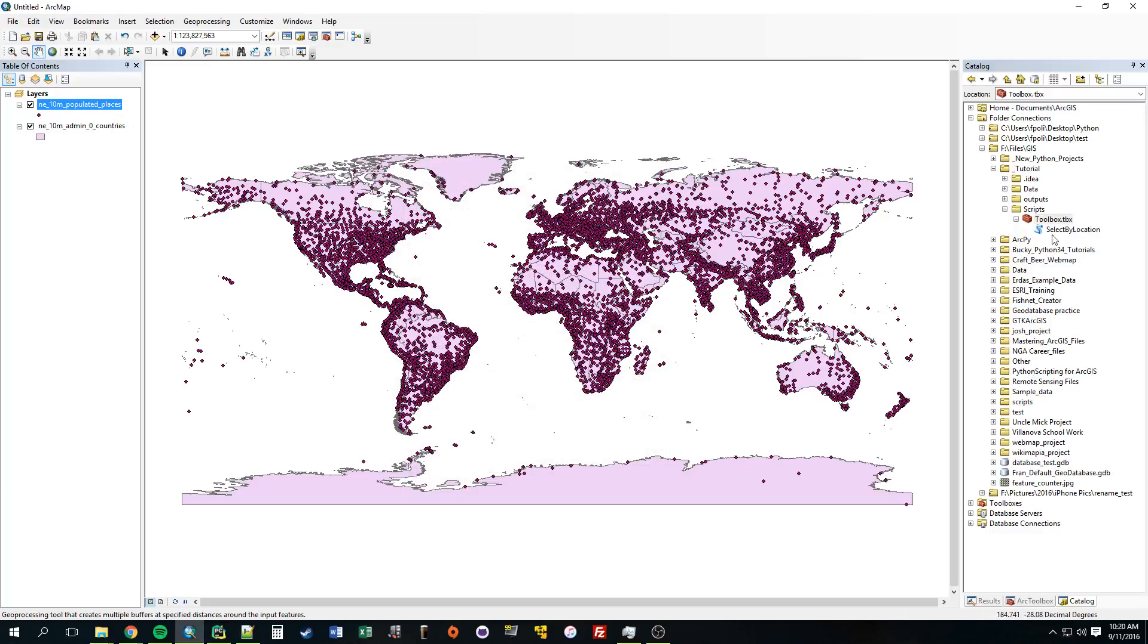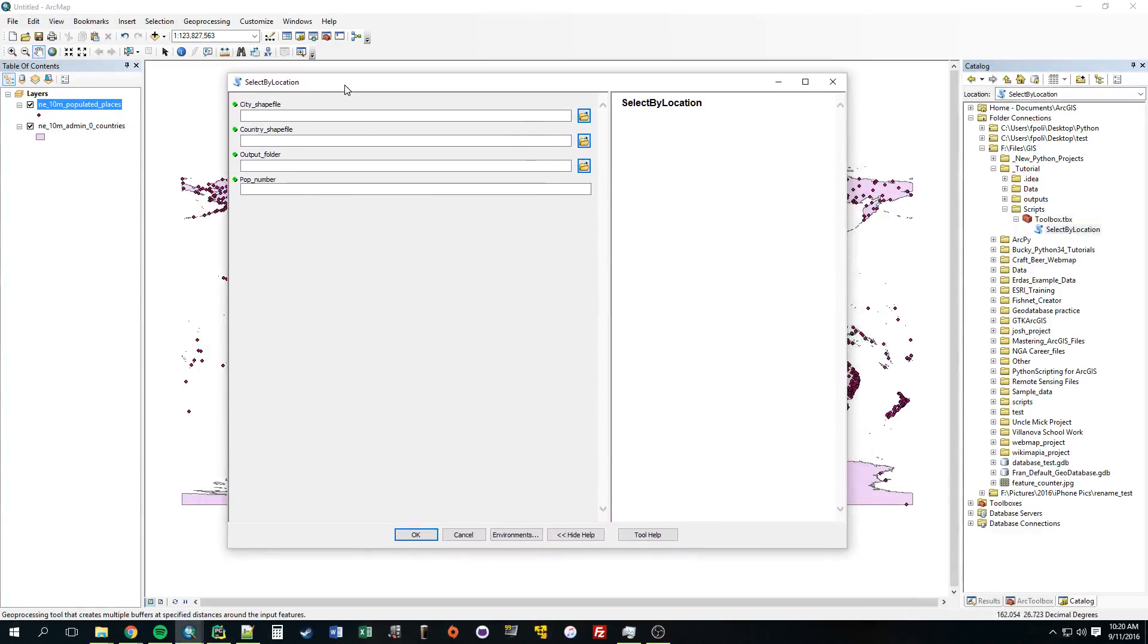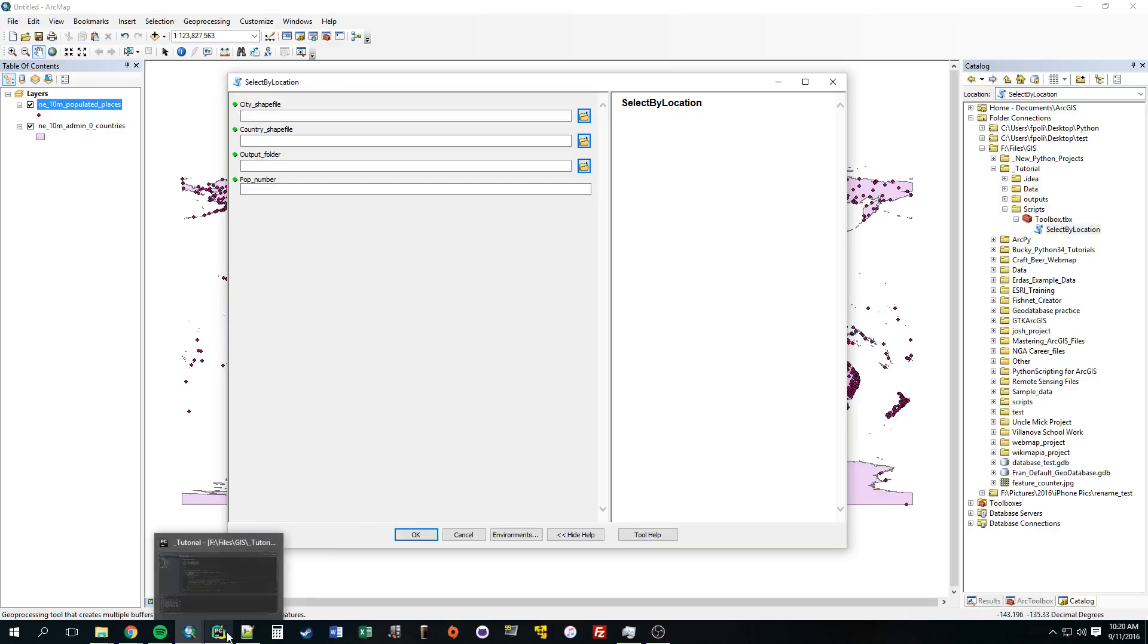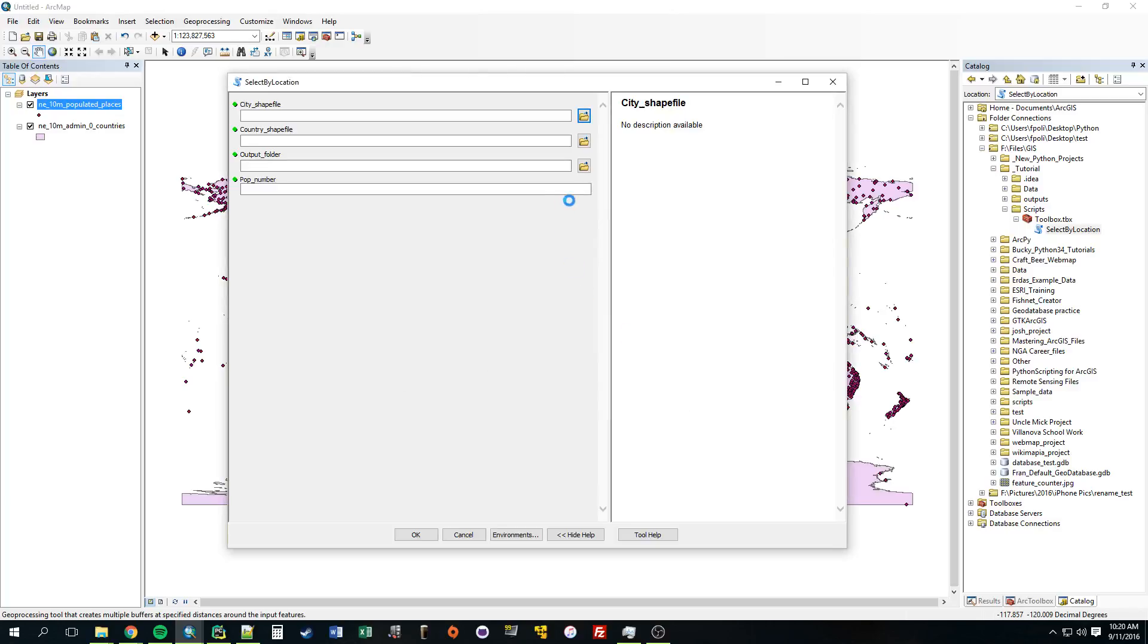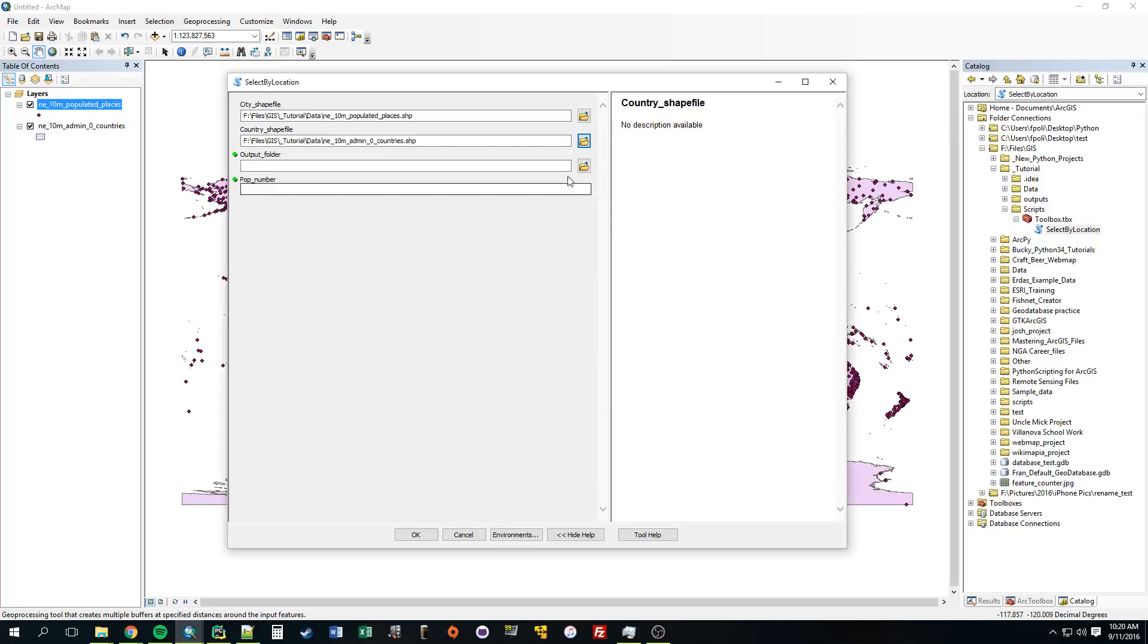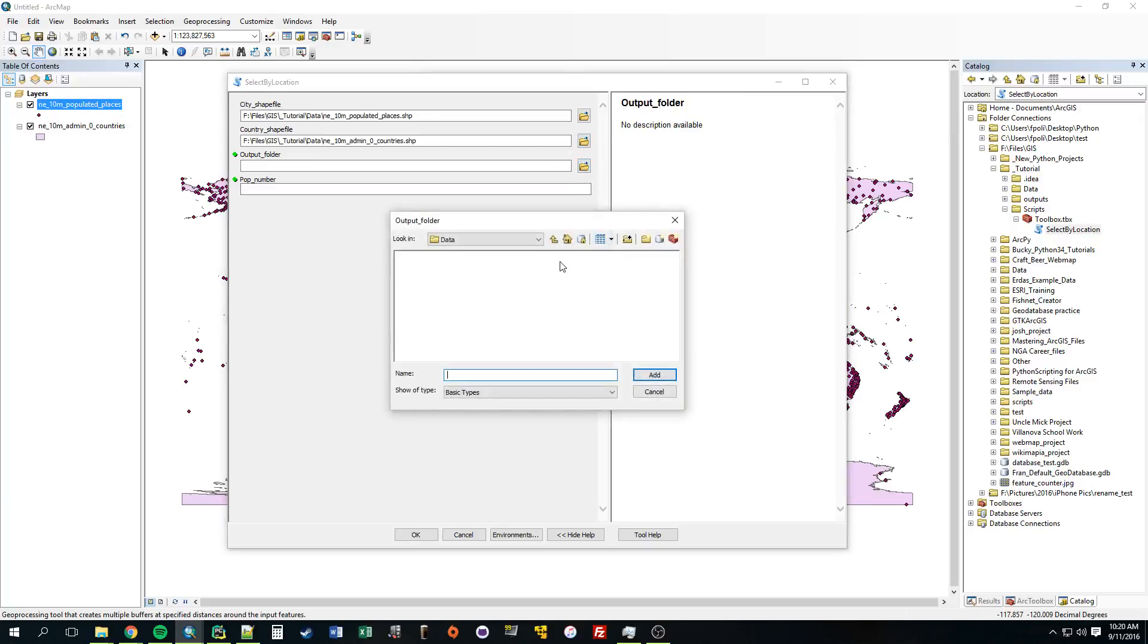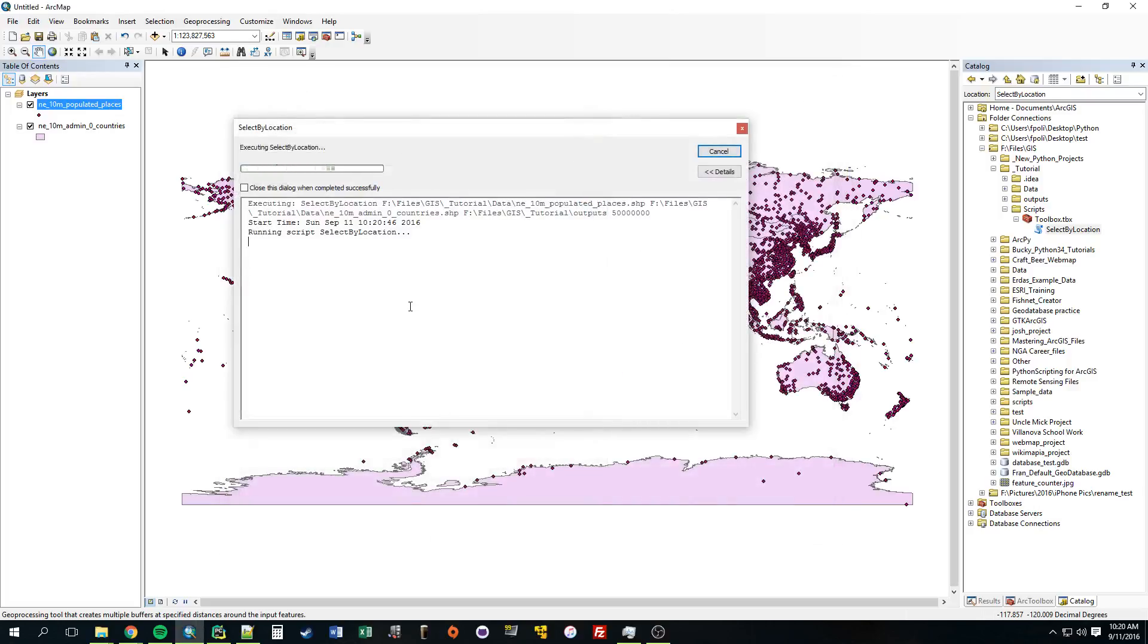Now let's just take a look at our tool. So look how easy that was to create a cool little GUI interface. One more thing before we run it. Right now, well, actually, let's just go ahead and run it. So the city shapefile, that's this. Country shapefile. Output folder. I've been using that outputs. And pop number. We made this 50 million before. So let's just run it.